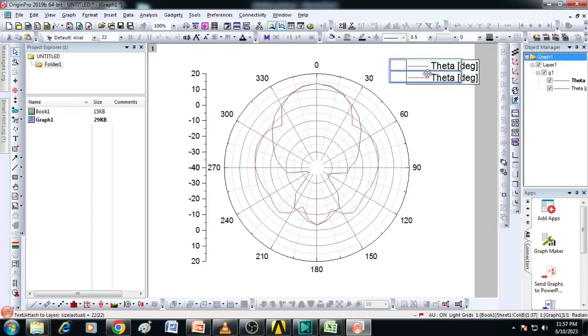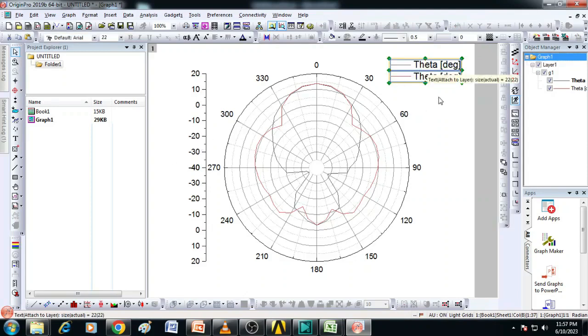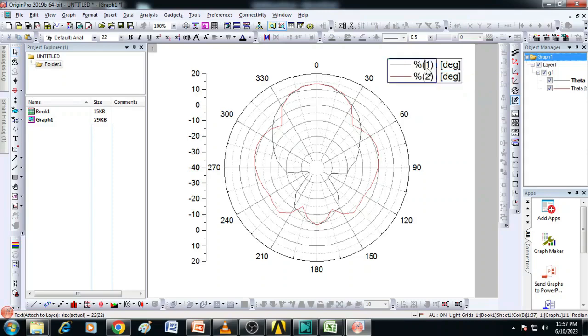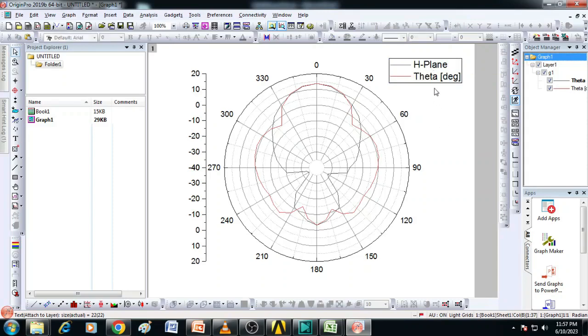Now we can format this. We will change, see the black color is going to be the H-plane pattern. I will just make this as H-plane and this as the red one is E-plane.